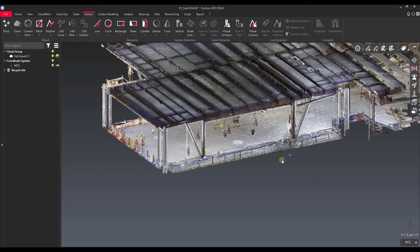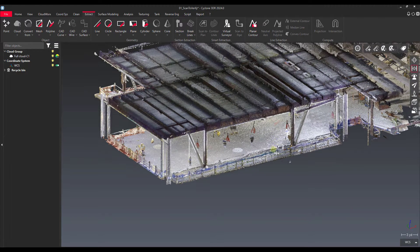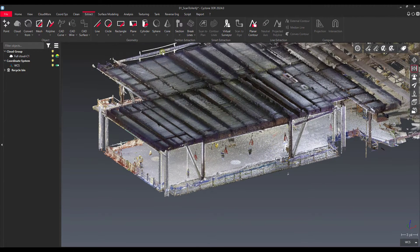Hey everyone, it's Jonathan from Laika with another video here on Cyclone 3DR. In this video we're going to talk about using planes to check floor flatness.